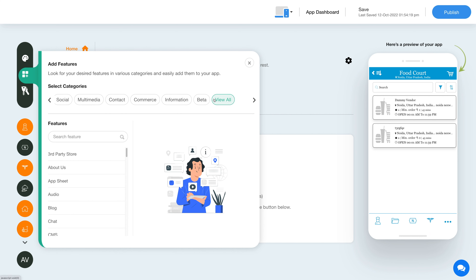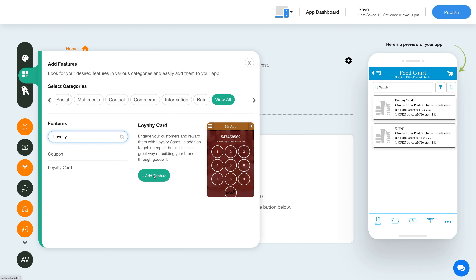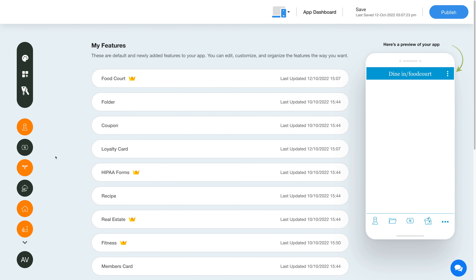To add the loyalty card feature, click on the Add Feature button in the sidebar. Then click View All and search for loyalty card. Click on the feature to add it to your app. Once you've added the feature, you will see it listed in the My Features section, where you can edit, customize, and organize the added features the way you want.